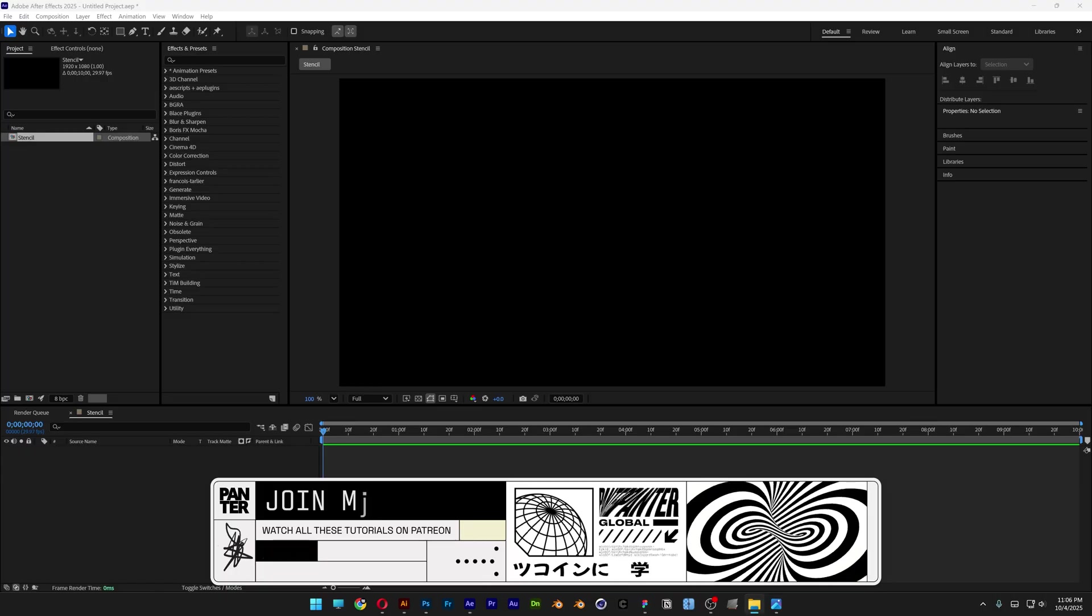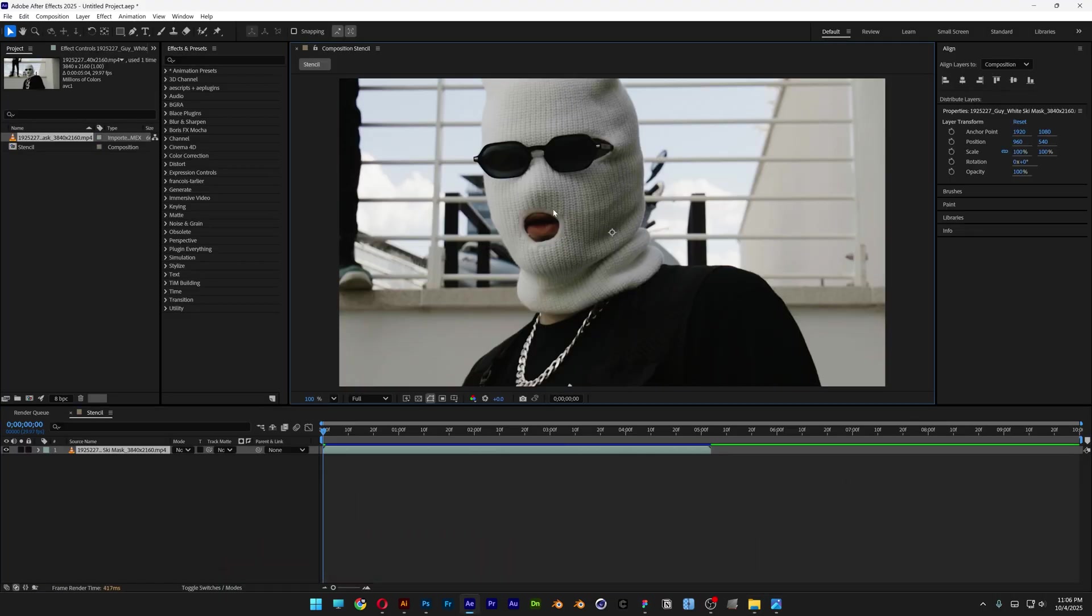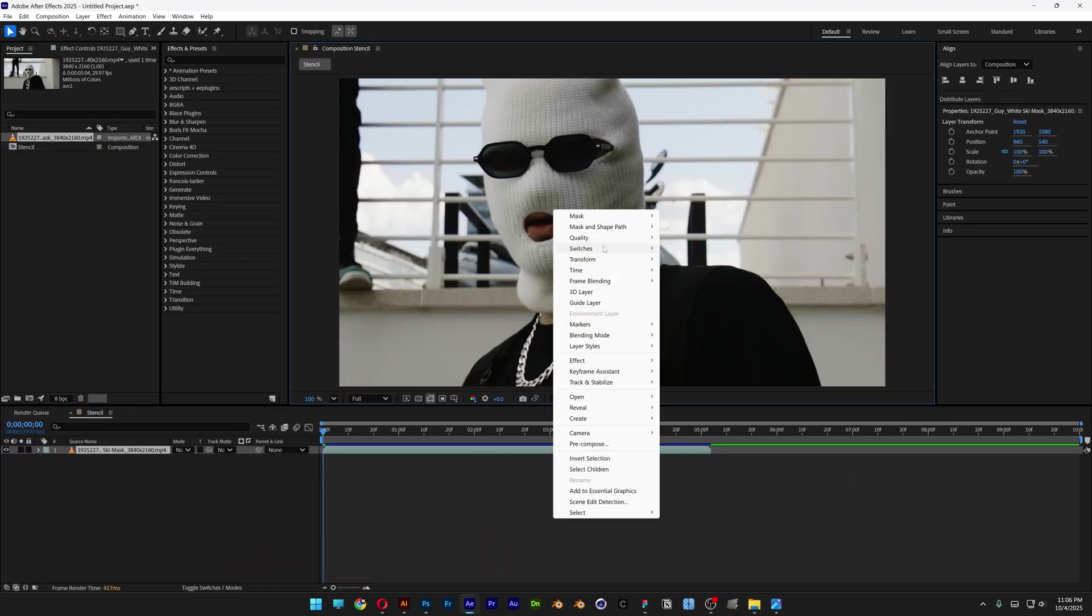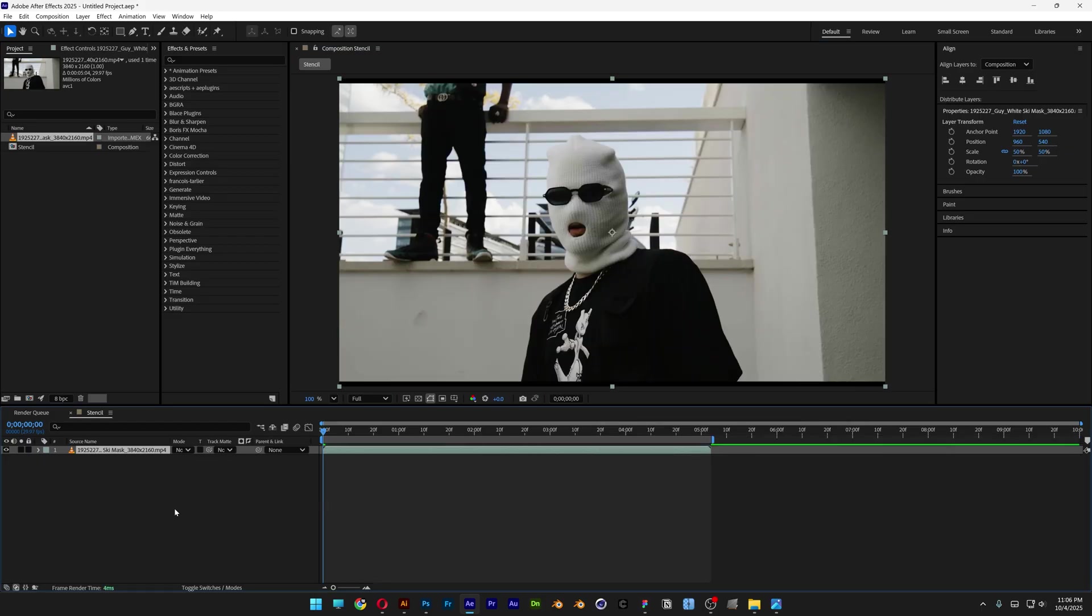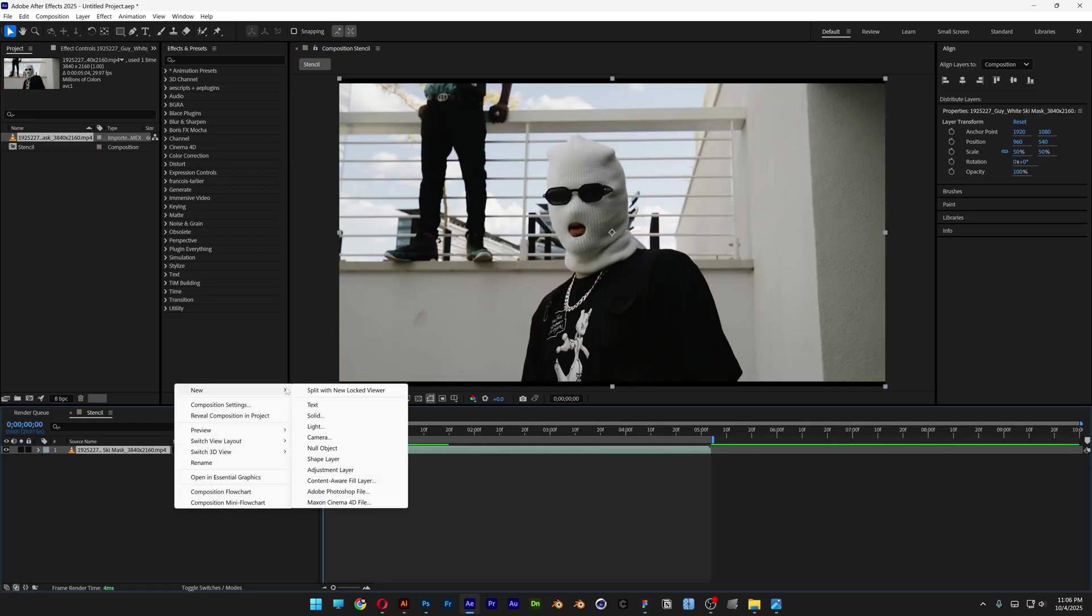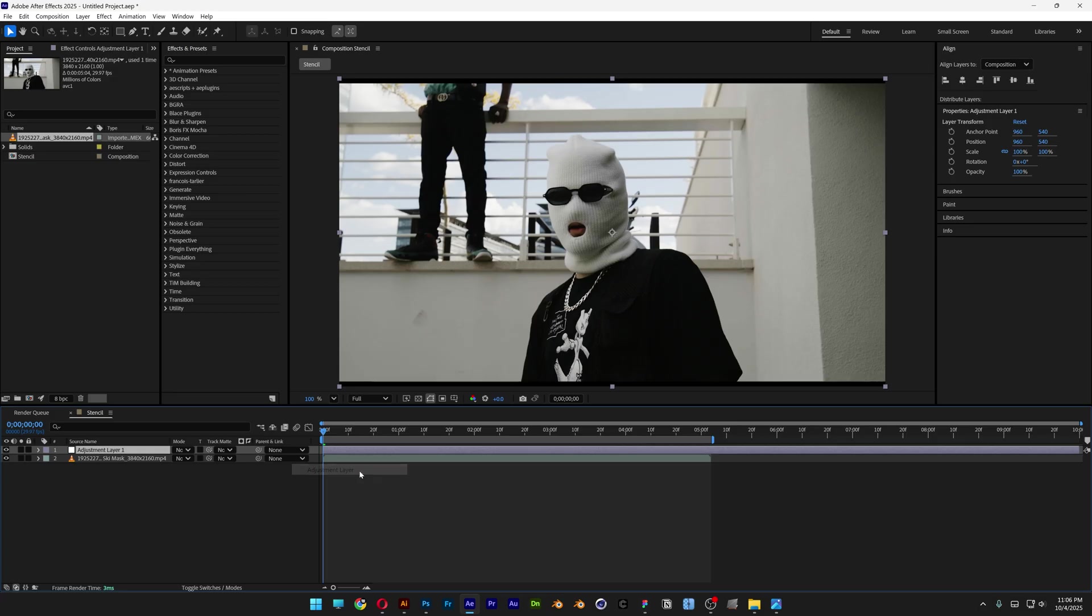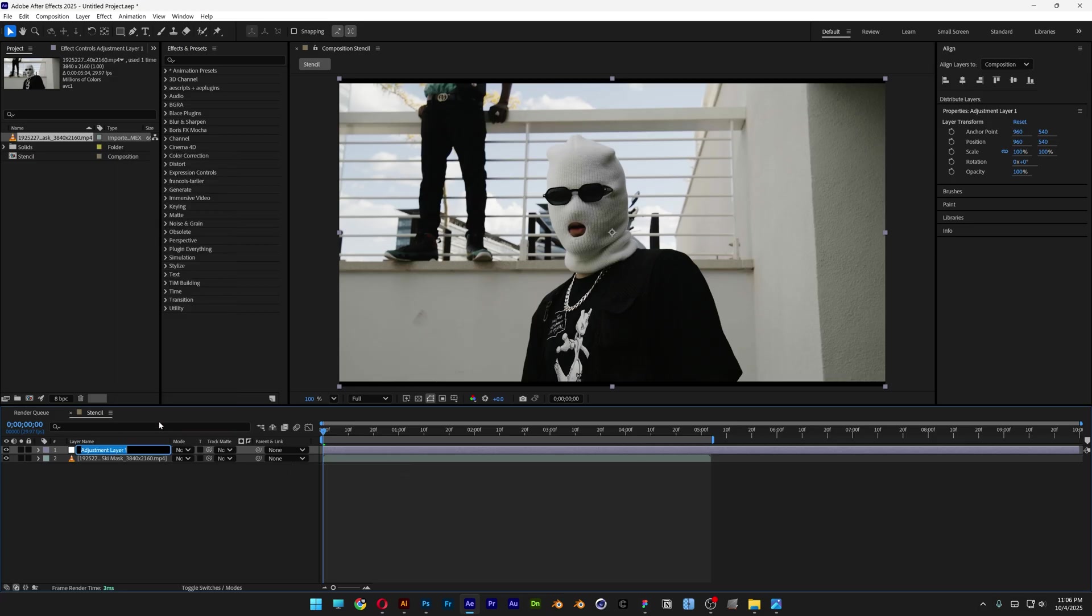Now drag and drop the video you want to use. Right-click on the video, go to Transform, and select Fit to Comp. Then right-click again, go to New, and select Adjustment Layer. I'll rename this as Effects.